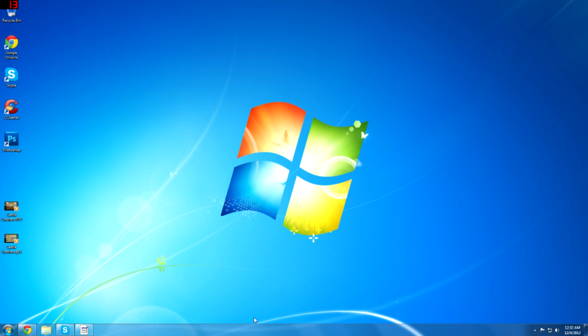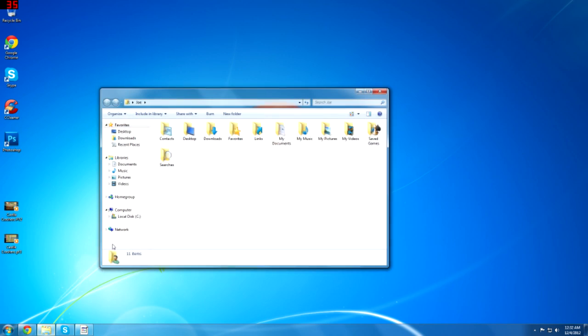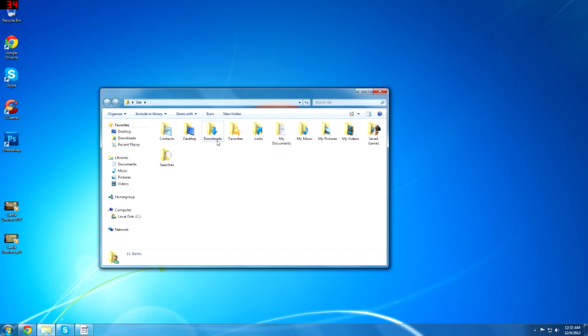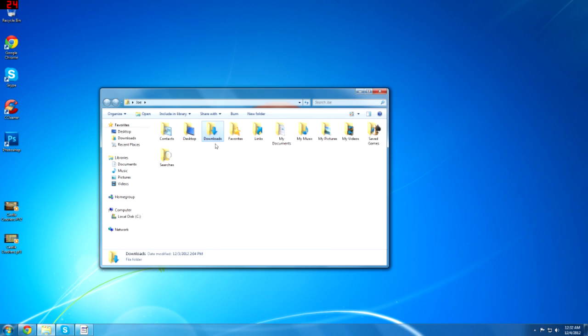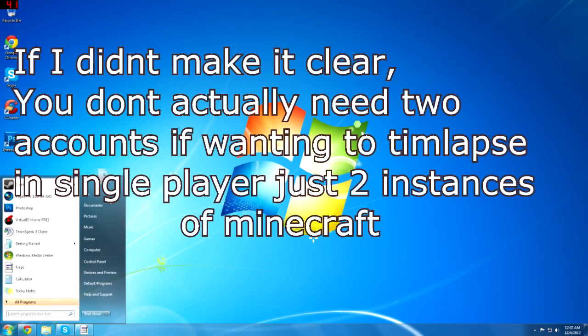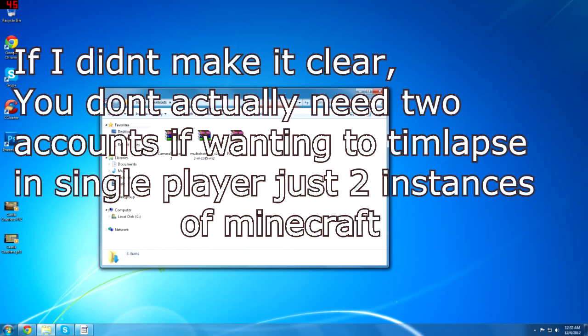Now there is a catch to this. You kind of do need two Minecraft accounts if you want to do it on a multiplayer server, but you need to run two instances of Minecraft anyway. Now I already have two Minecraft accounts so that's alright. So without further ado let's begin.